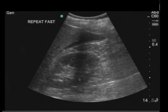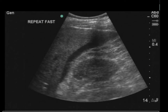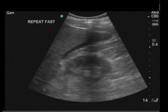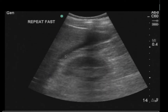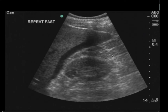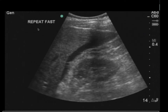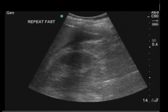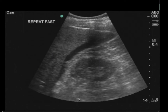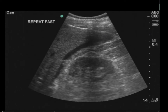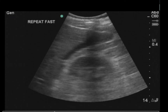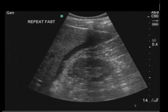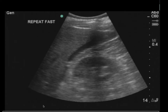Here's a repeat FAST. The depth is a little suboptimal but we found the finding: a fluid collection around the tip of the liver. You can use a repeat FAST if your first FAST is negative and the patient is getting worse, or when a patient has a known abdominal injury and care is being delayed — such as when IR is busy. This can help you triage by seeing how much fluid is accumulating.